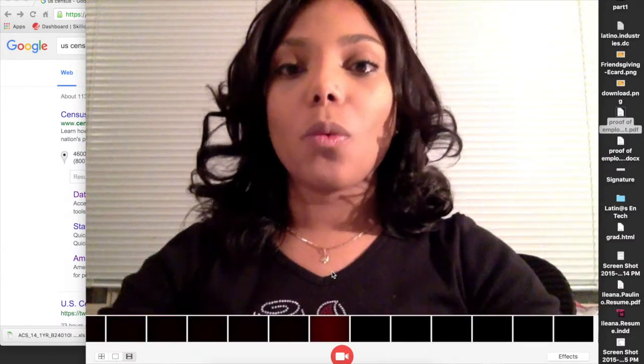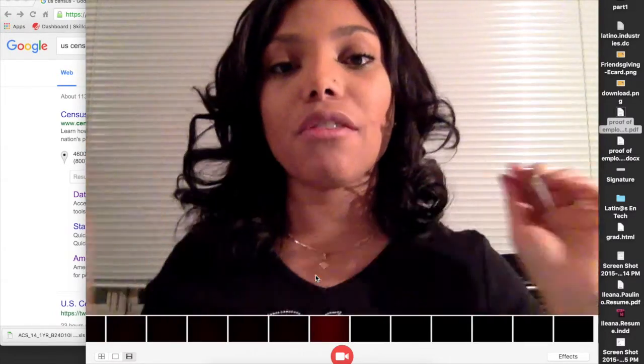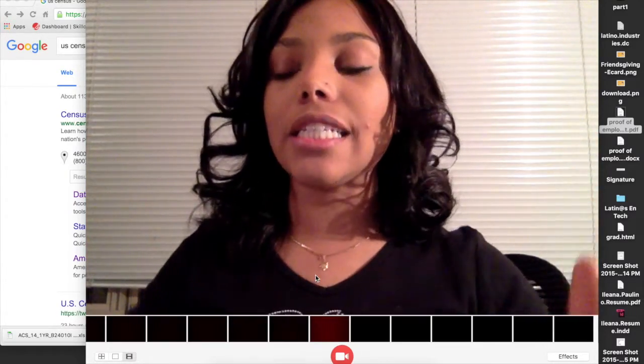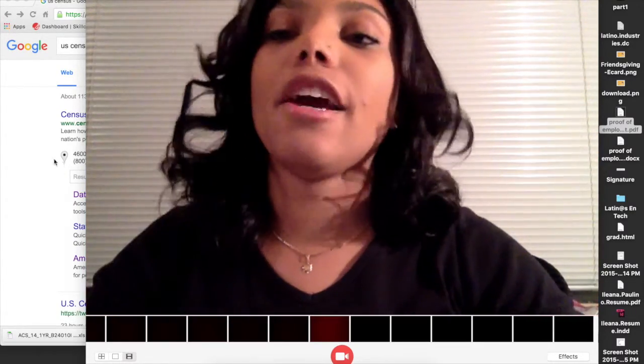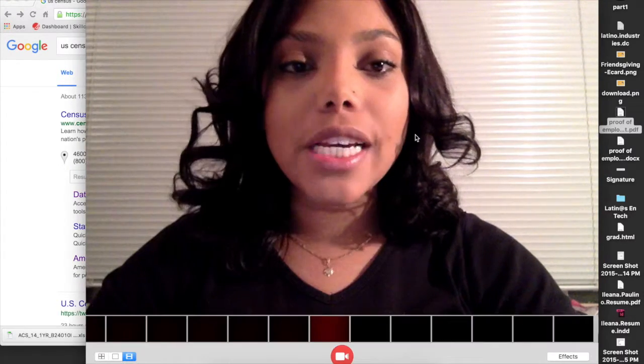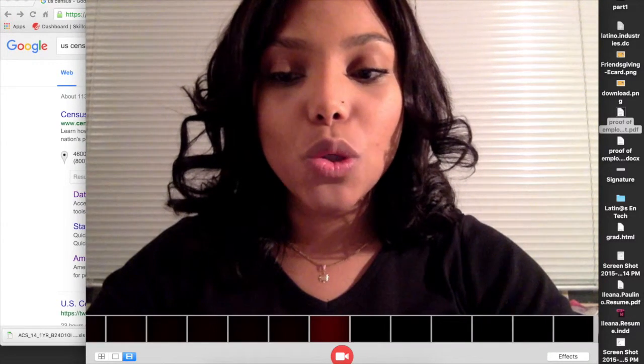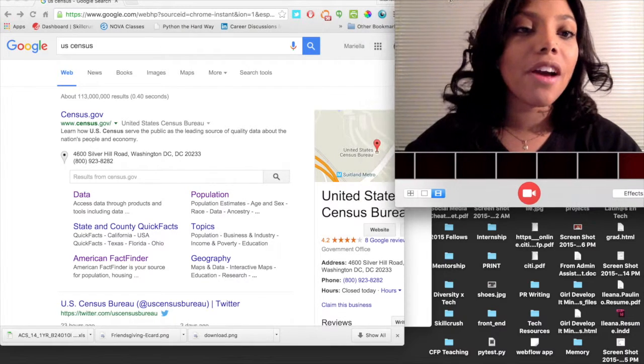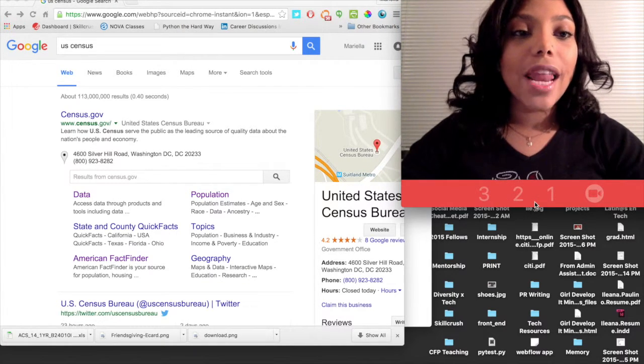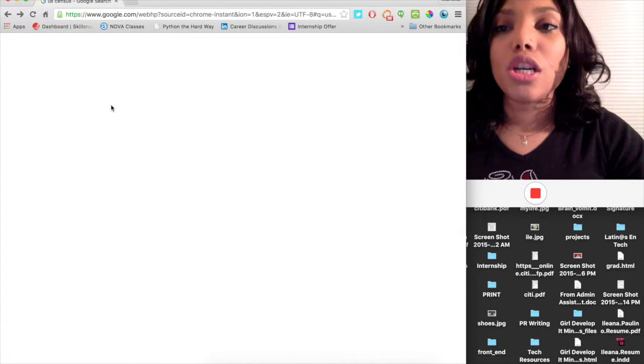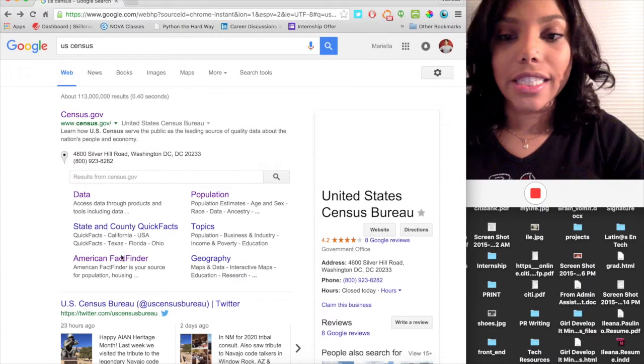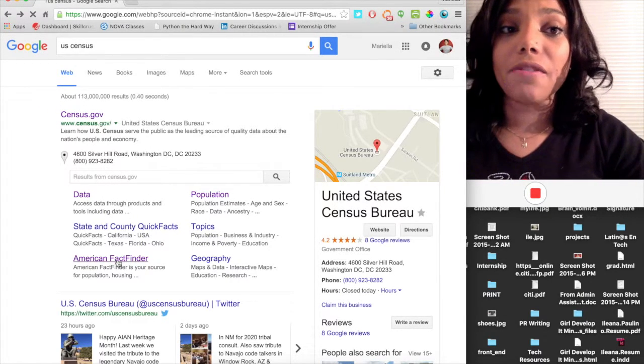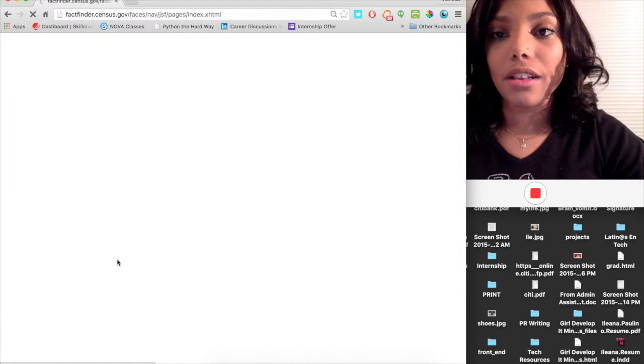So how we're going to do that is we're going to use a very reliable source of data, which is the U.S. Census. Let me show you how I'm going to get there. So the first thing I do is I am going to go to Google. When I type U.S. Census, I'm going to go right here where it says American Fact Finder. So I click on it.